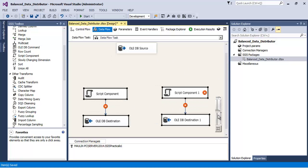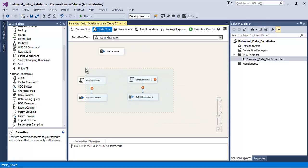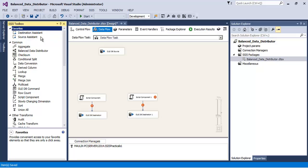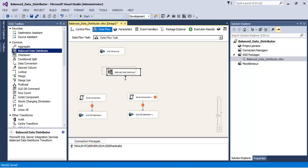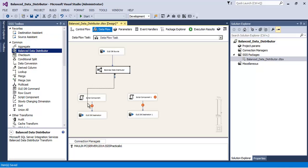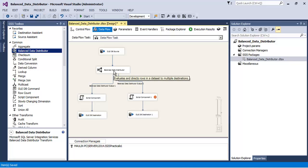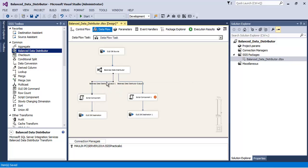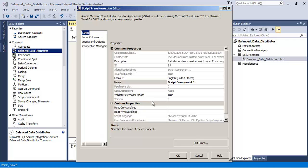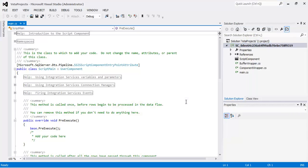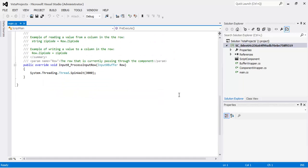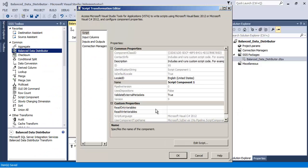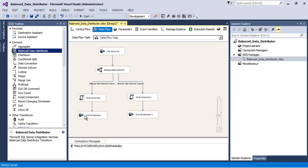Now let us introduce our Balanced Data Distributor in between. This particular Balanced Data Distributor transformation does not require any configuration. So what it will do is it will distribute the data that it receives between these two paths in a round-robin fashion. So almost half of data it will distribute to both the paths. Everything is configured.